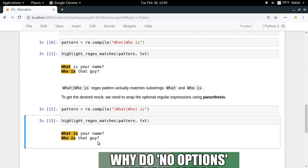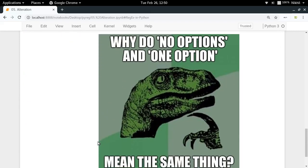I hope the concept of alteration is clear. You can use alteration wherever you want to match different possible regular expressions from a particular position. If you still have any doubts, put them in the comment section below. That's it for this video — thanks for watching.